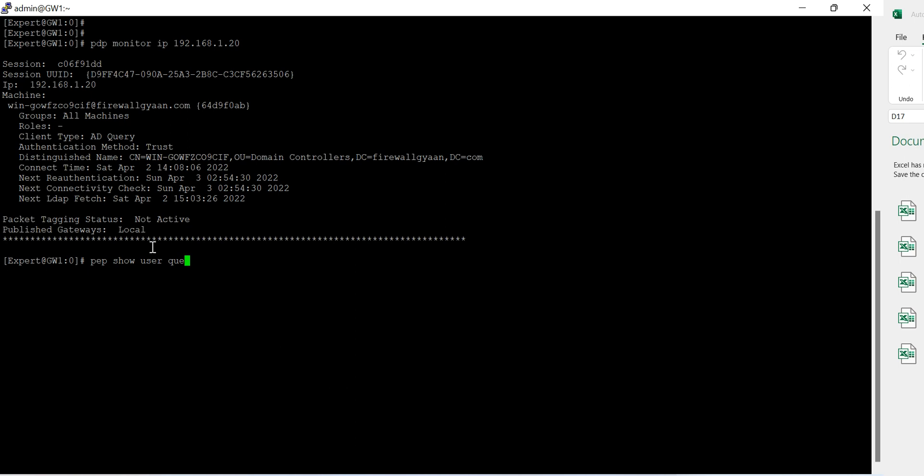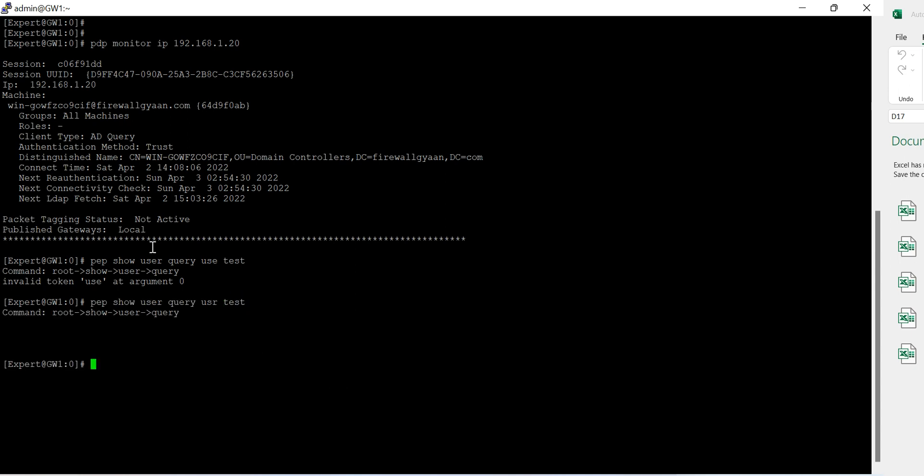Pdp, okay, pdp show user and it's created to the user. Query to the user I'll get the name of the user like this. So invalid token news, okay it should be user.